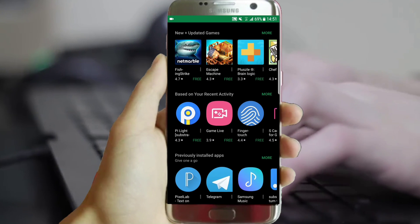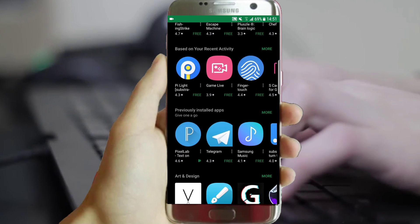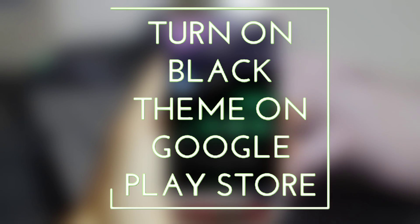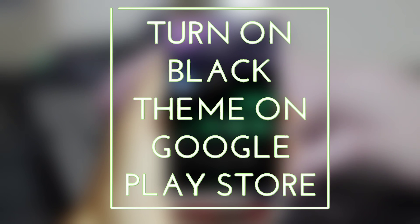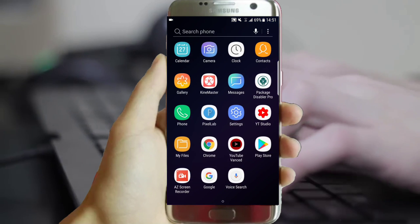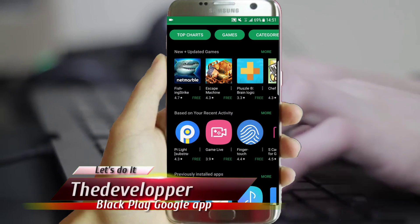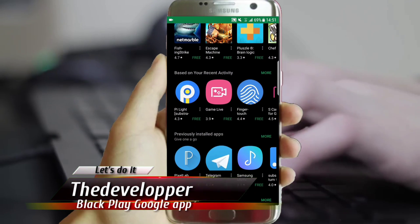Did you know that you can get a black Play Google application? What's up YouTube, the developer with you. This is the official Play Google application.